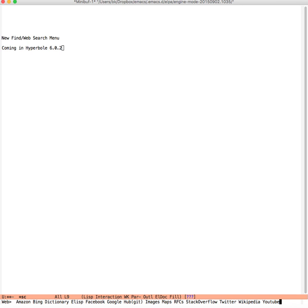So we hit W and then we can search on pretty much every major search engine out on the internet.